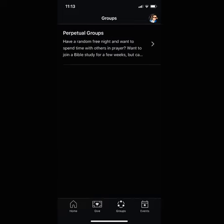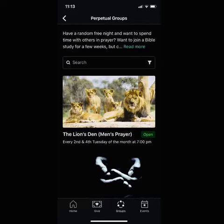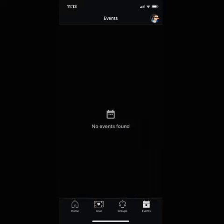To the right of the Give icon is Groups. Go ahead and click on Groups. Within this screen, you can see different ways to stay plugged in with the body throughout the week. There are prayers and different events going on throughout the week, so make sure to stay tuned in with the group.